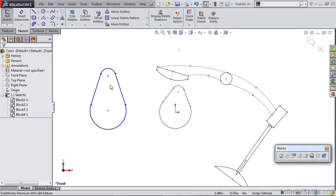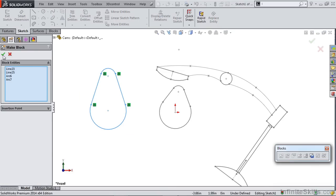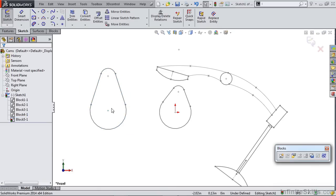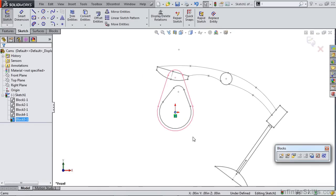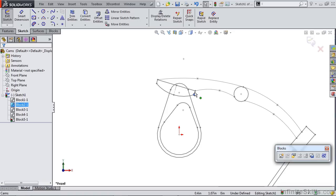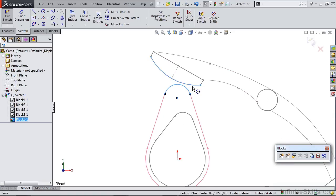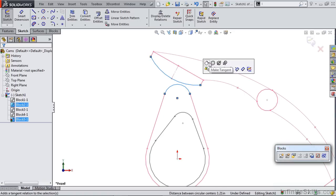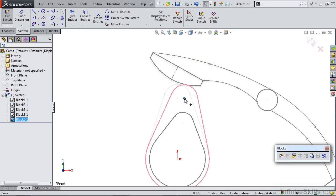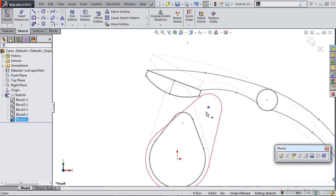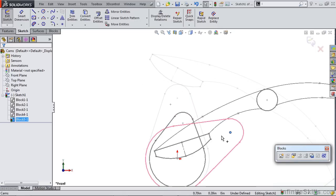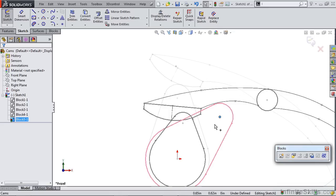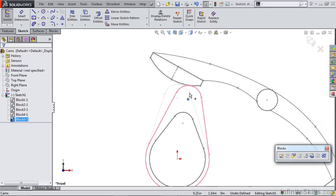For instance, if we take this guy over here and we simply make a sketch block out of it, let's drag him over, snap him to the center point, and apply a tangent relation between that end and the follower. Once we rotate past that end, you can see things go a little bit crazy. It's not following the rest of that cam profile. And that's not what we want.